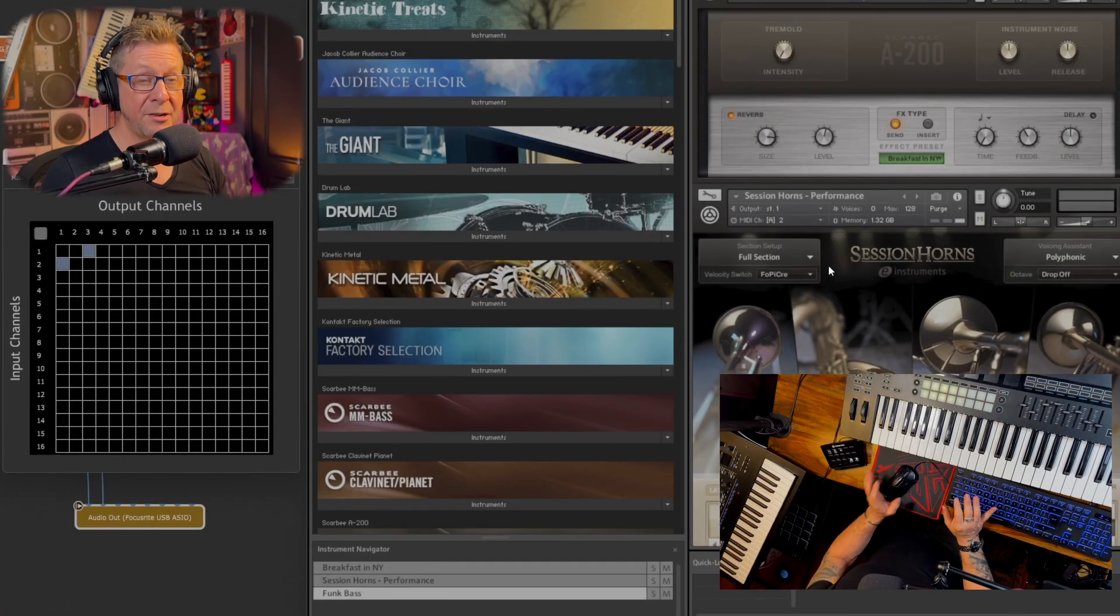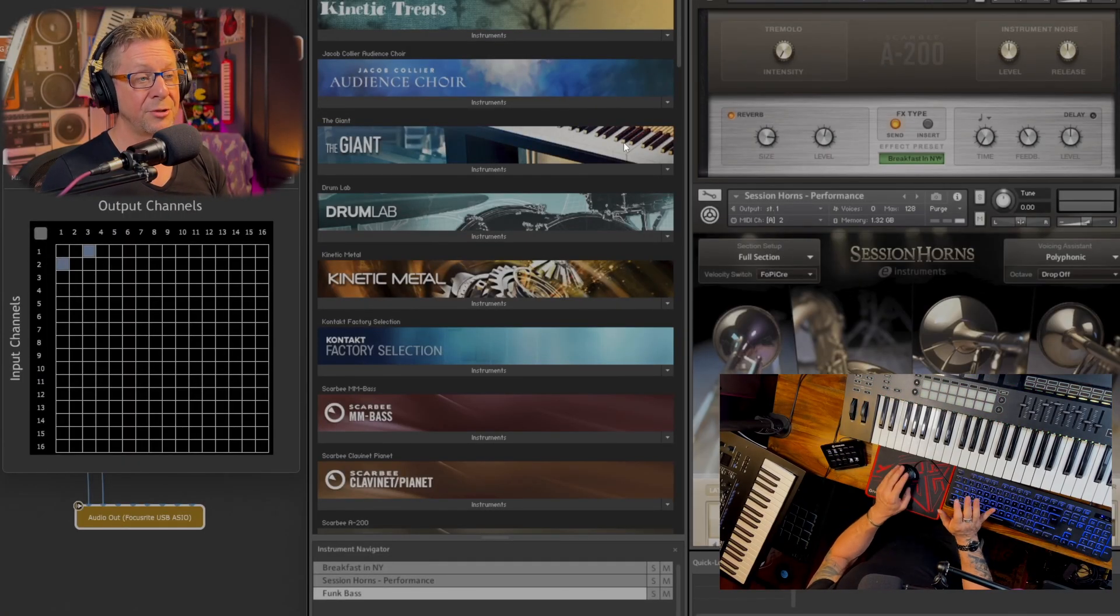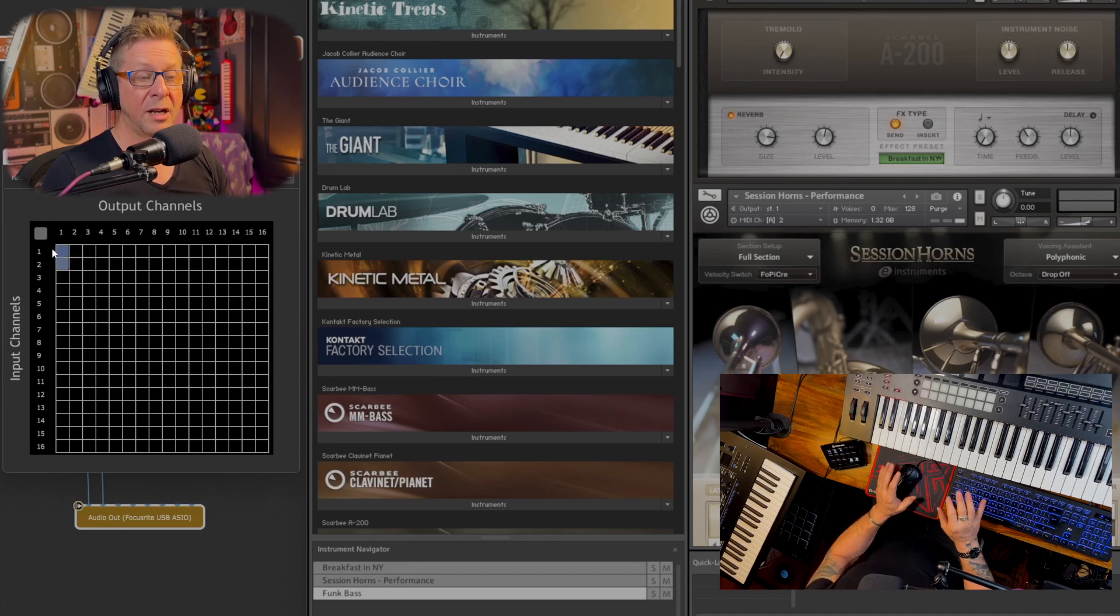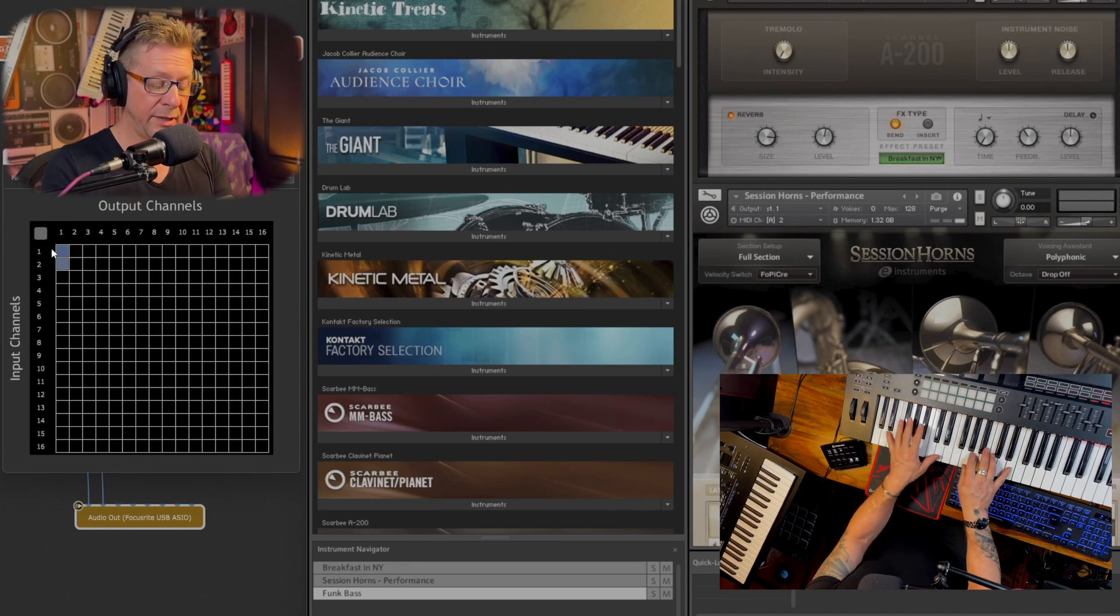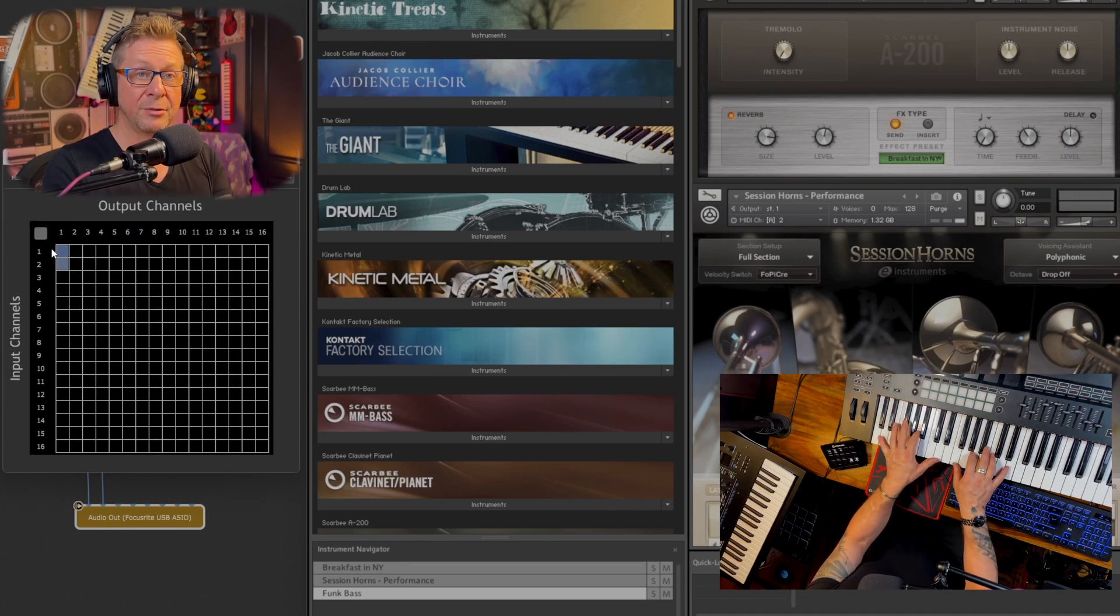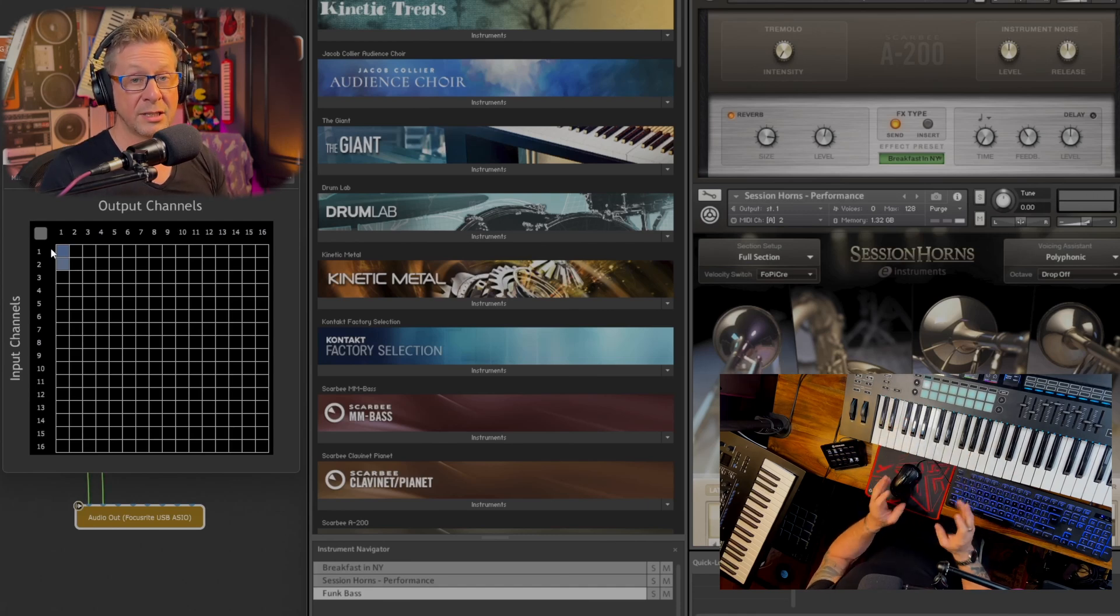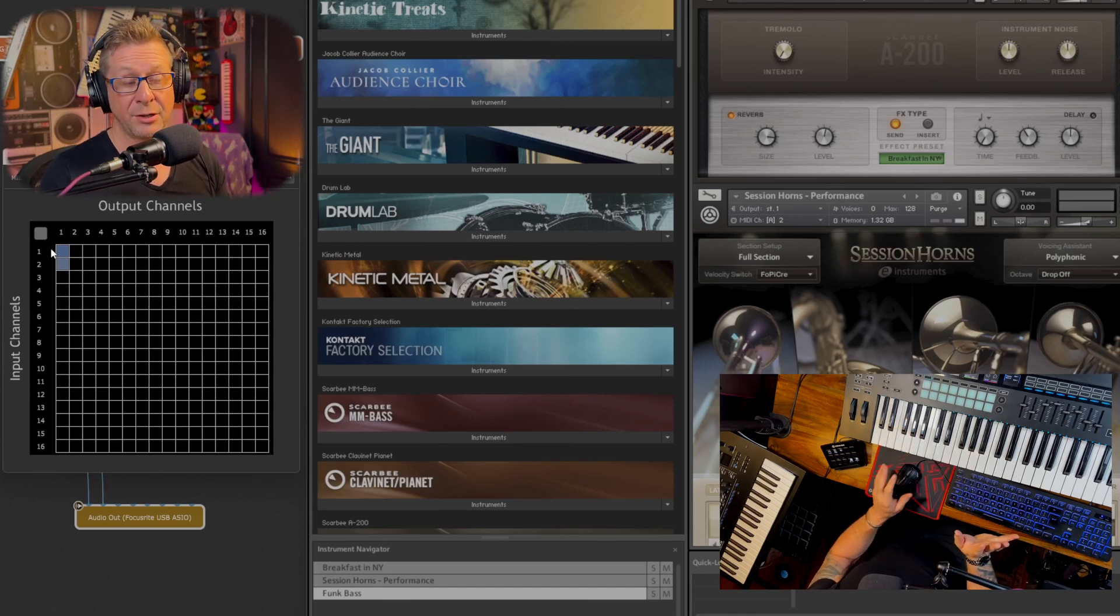So it's very self-explanatory. If I, for instance, go one to one, I will hear the electric piano because that's receiving on channel one.